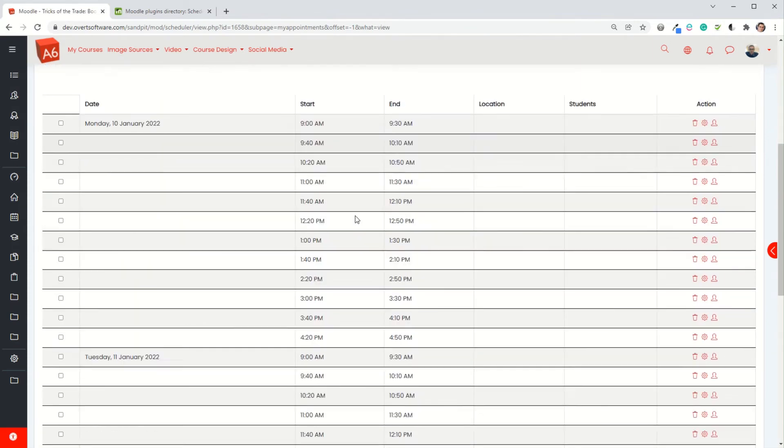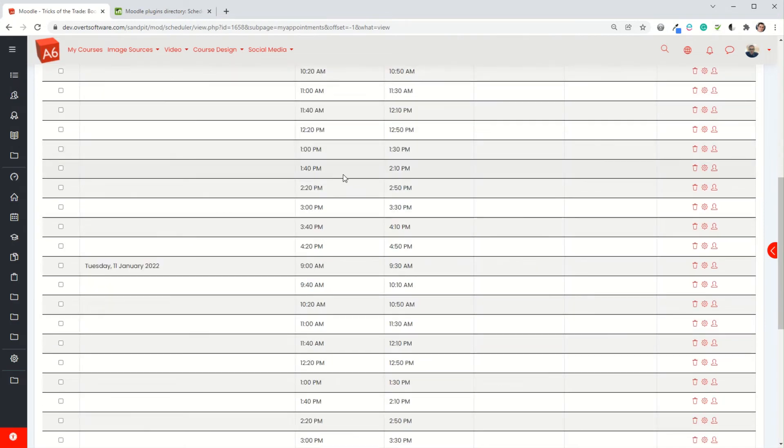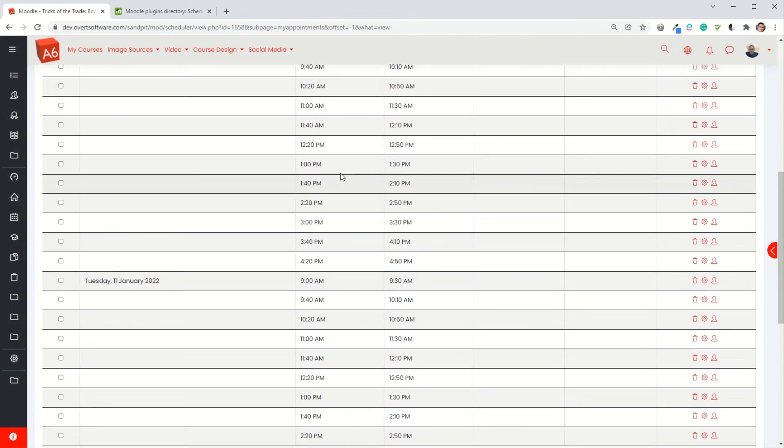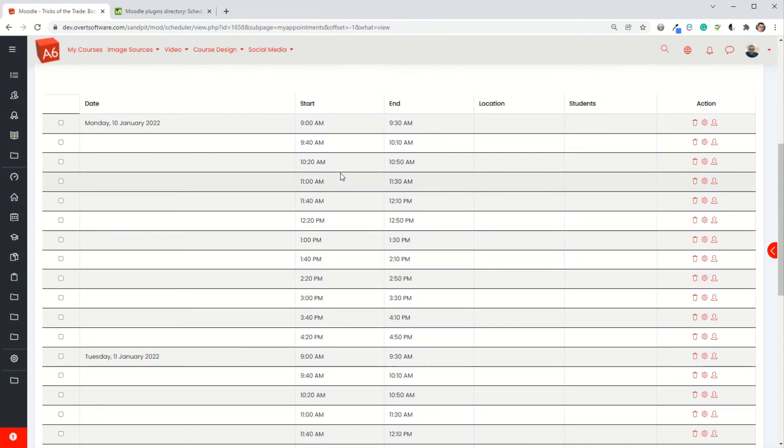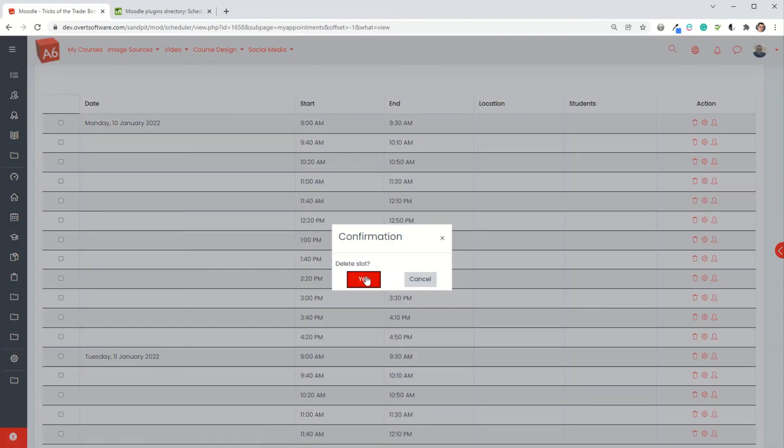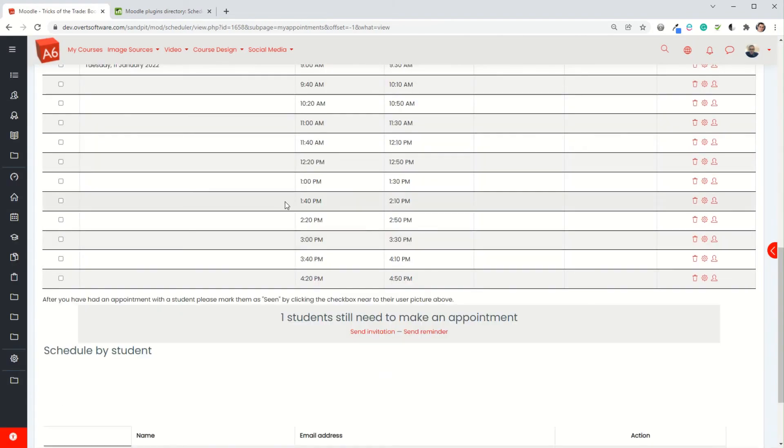I'm going to save changes. What's happened now is it's automatically for me broken my two days into the half hour slots using the data that I entered, so it's a half hour with a 10 minute break, then there's the next one, 10 minute break, etc. If I wanted to say well actually I need a lunch break at some point, I'm just going to knock out the one o'clock appointment by hitting the trash can to delete it.